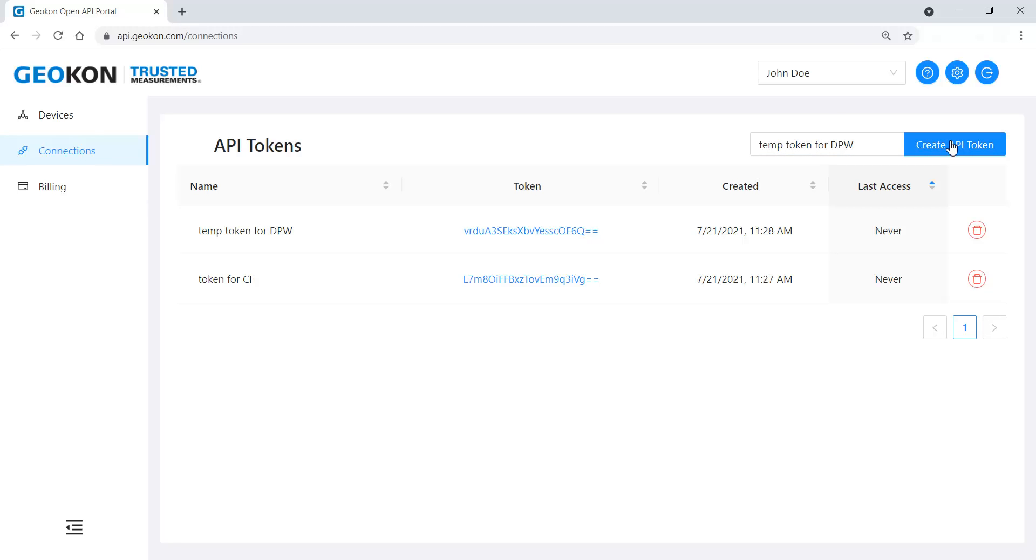Deleting a token from the account will cause any individual or software program that is using the token to no longer be able to access the account.